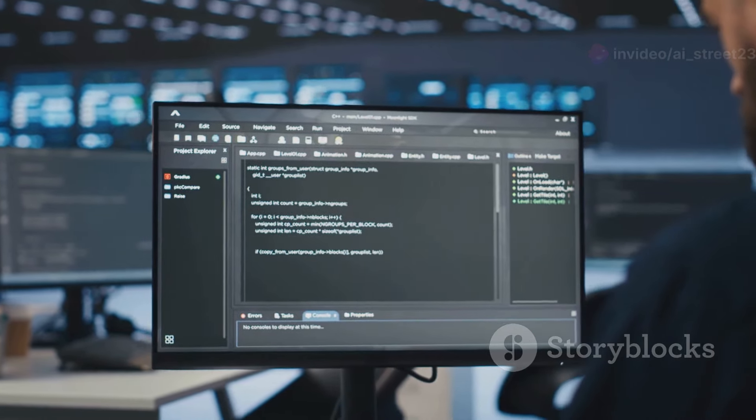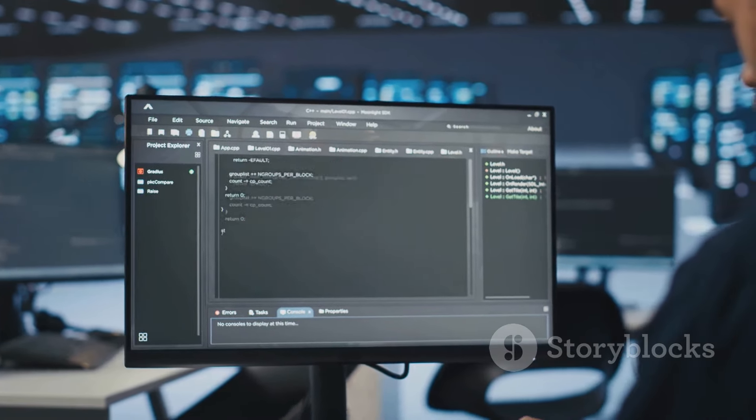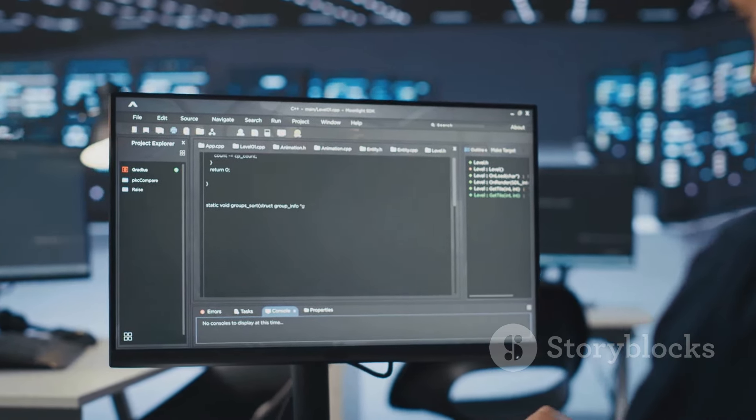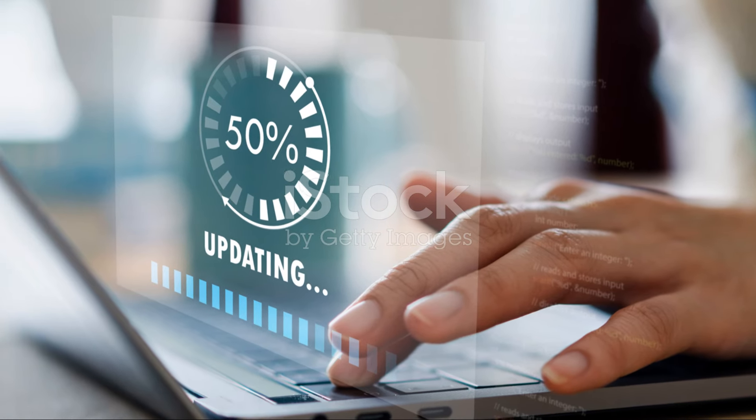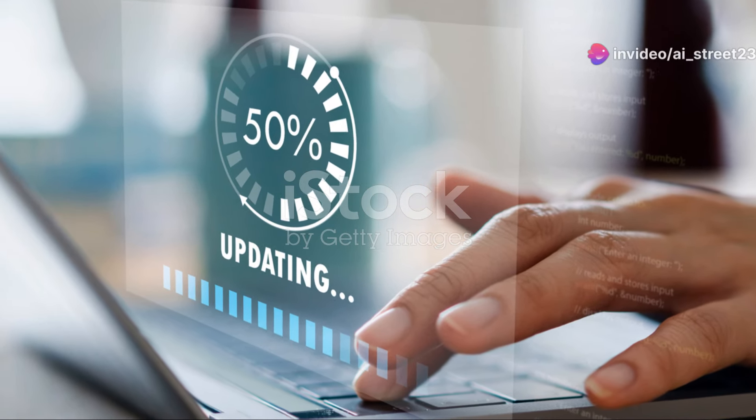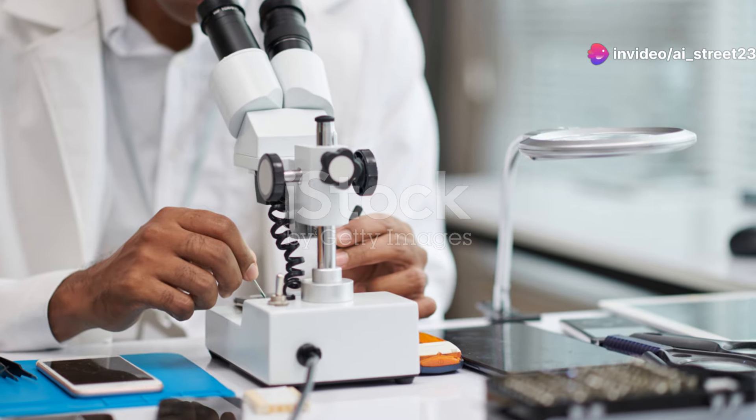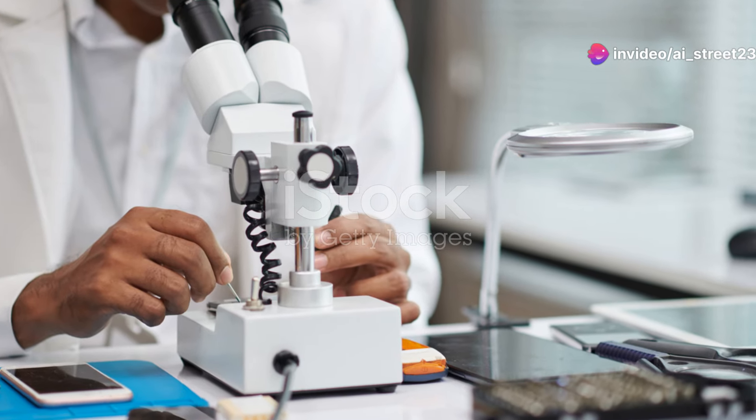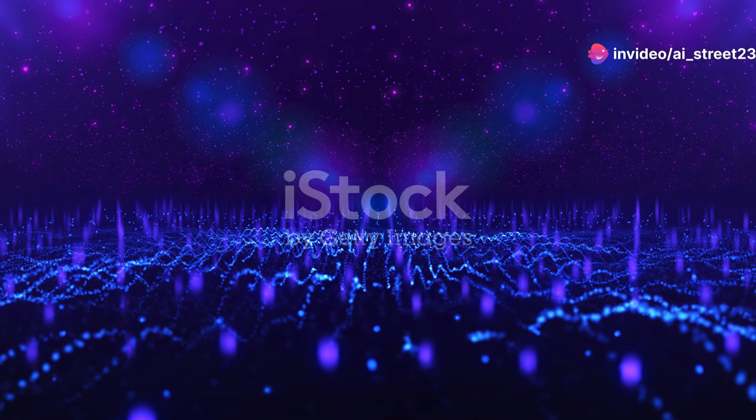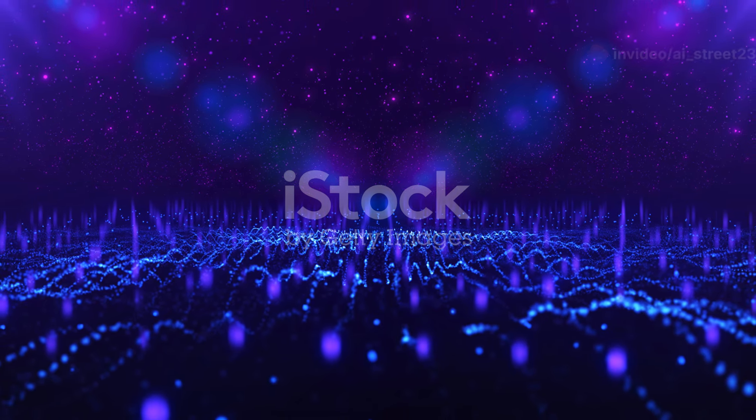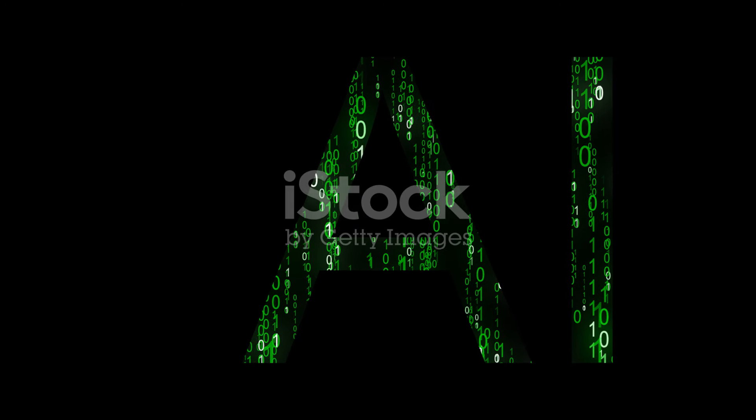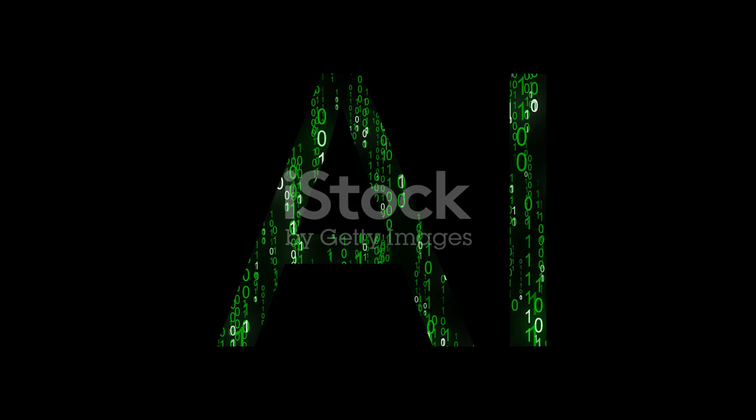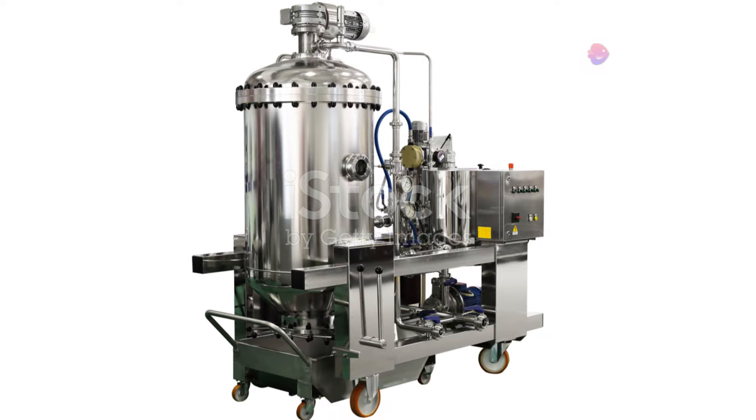Nitrux also includes several system utilities designed to simplify common tasks. These include a system updater for keeping the operating system and applications up to date, a disk management tool for partitioning and formatting drives, and a network manager for configuring internet connections. These built-in tools contribute to a cohesive and user-friendly experience, particularly for users new to Linux.